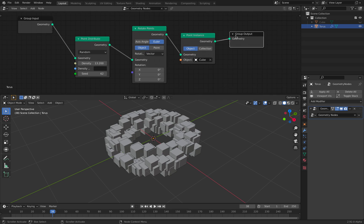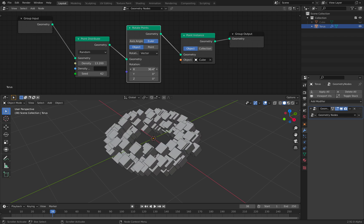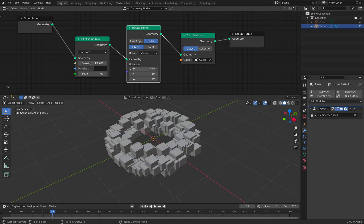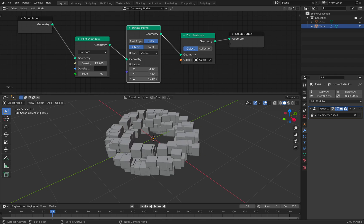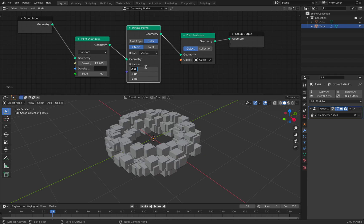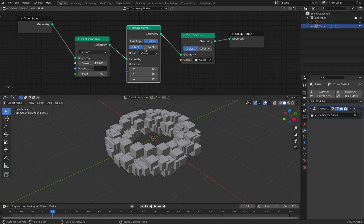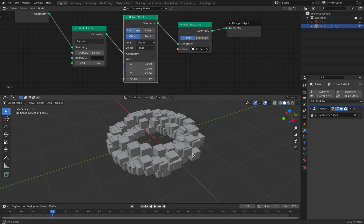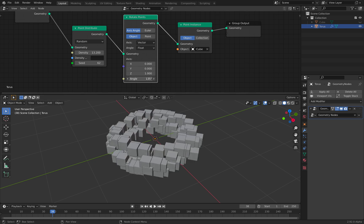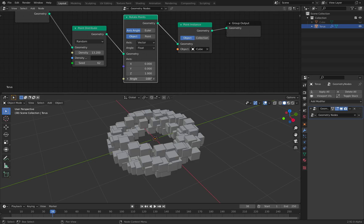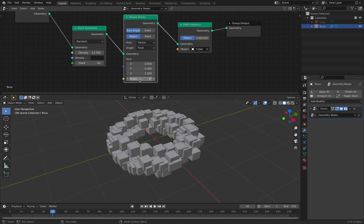And what's special here is of course the rotate points. We have a couple of options. Euler. We can rotate this in the x, y and z axis. So that's already pretty cool. You can also use the axis angle. So you provide the axis. By default it's rotating in the z axis.